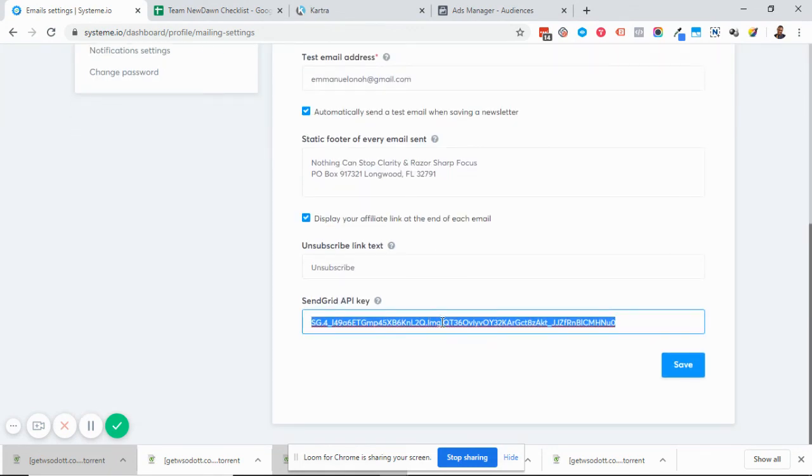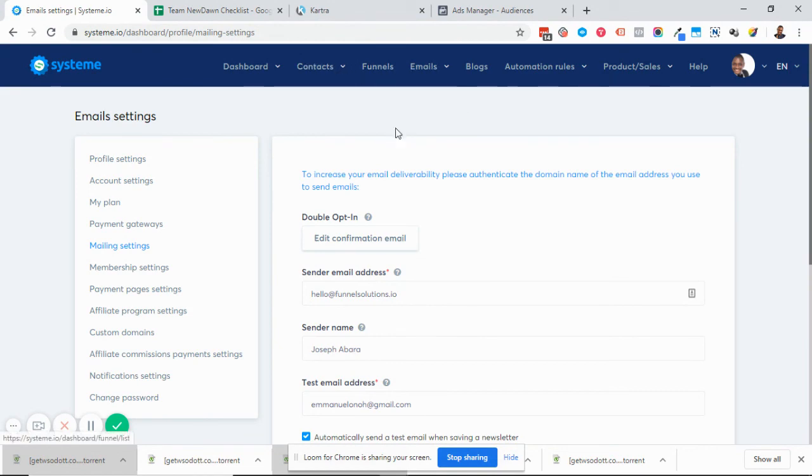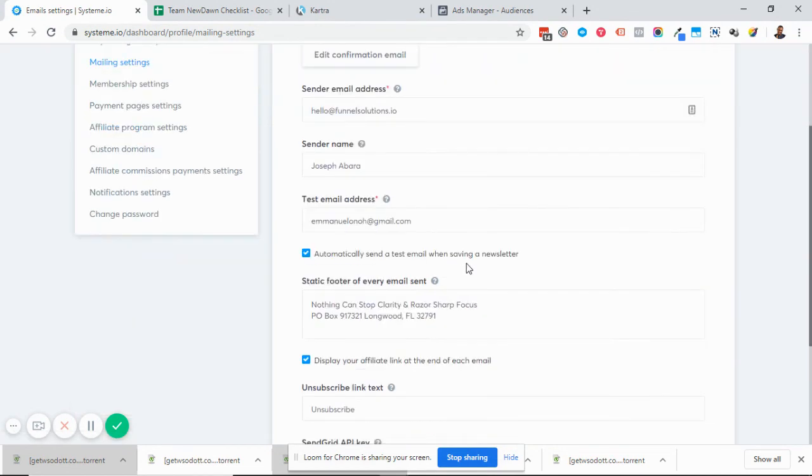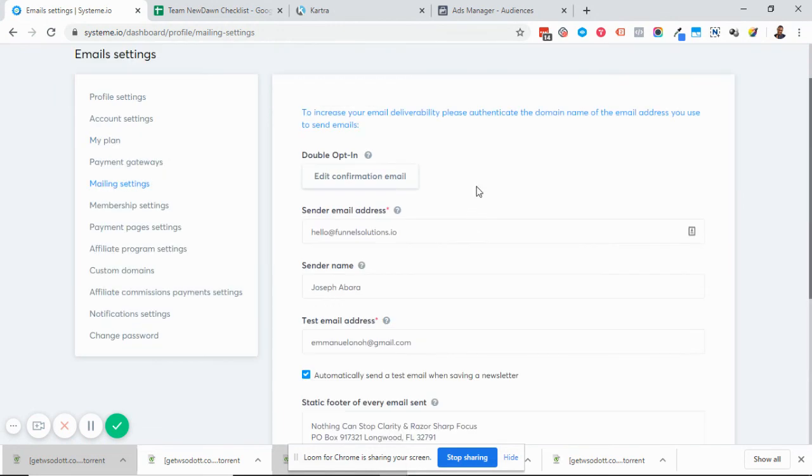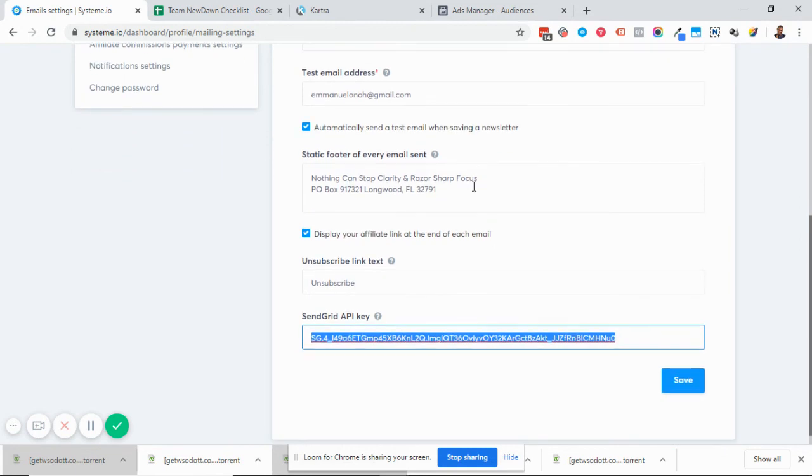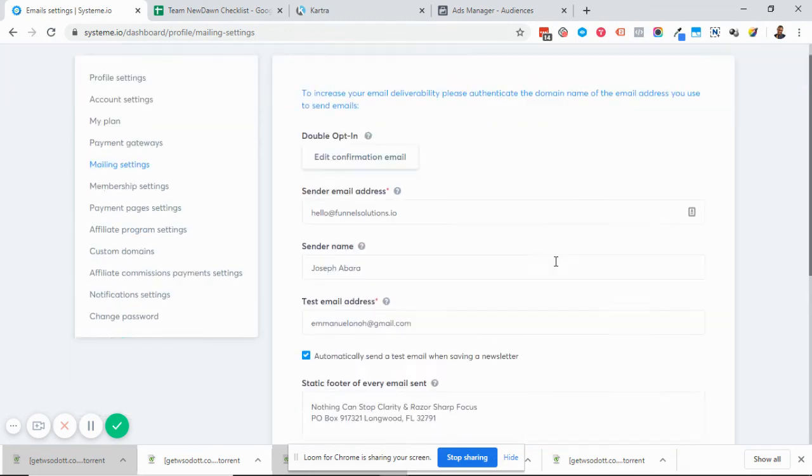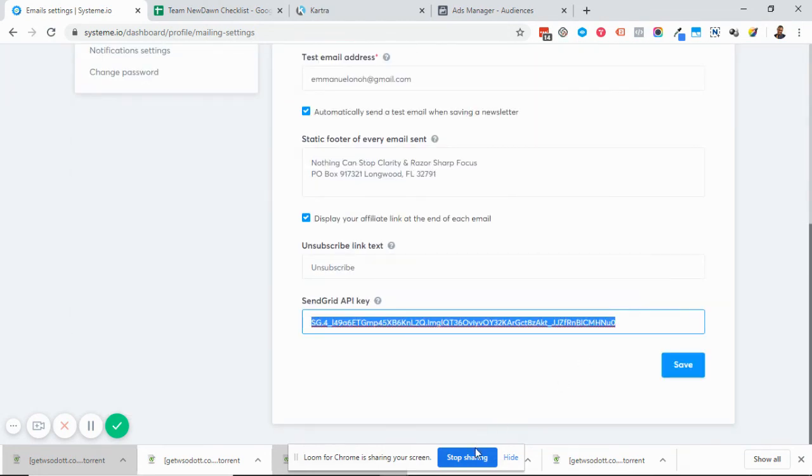If you have done your SendGrid integration and checked that the email has gone out, you'll need to reach out to support and tell them you've done everything right but your emails are not firing. Probably there's something they need to do on their end for your emails to fire. Thank you.